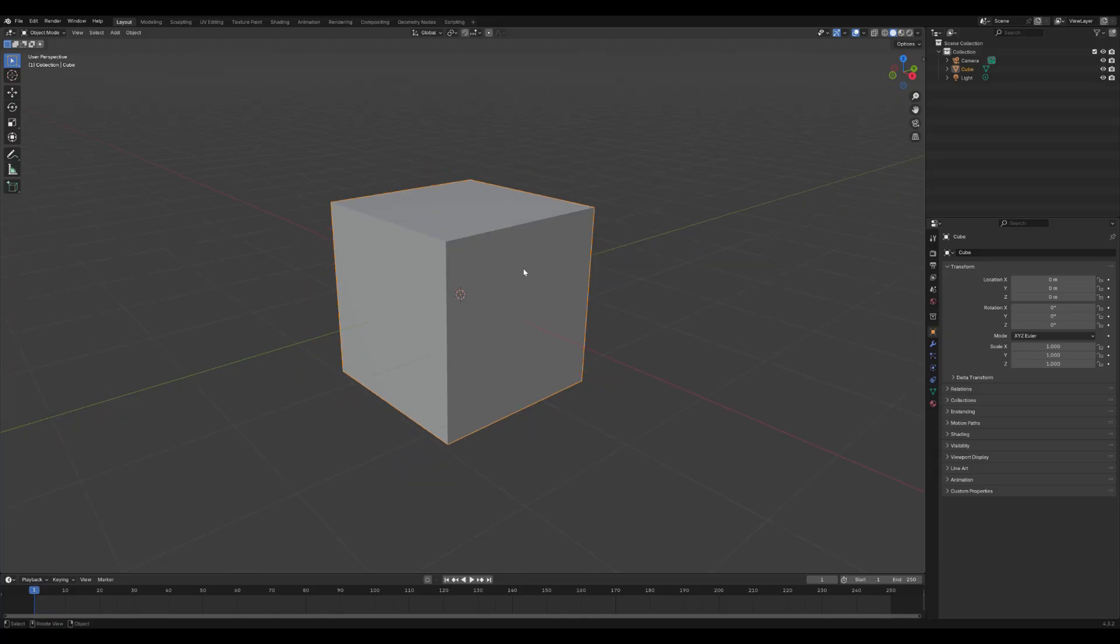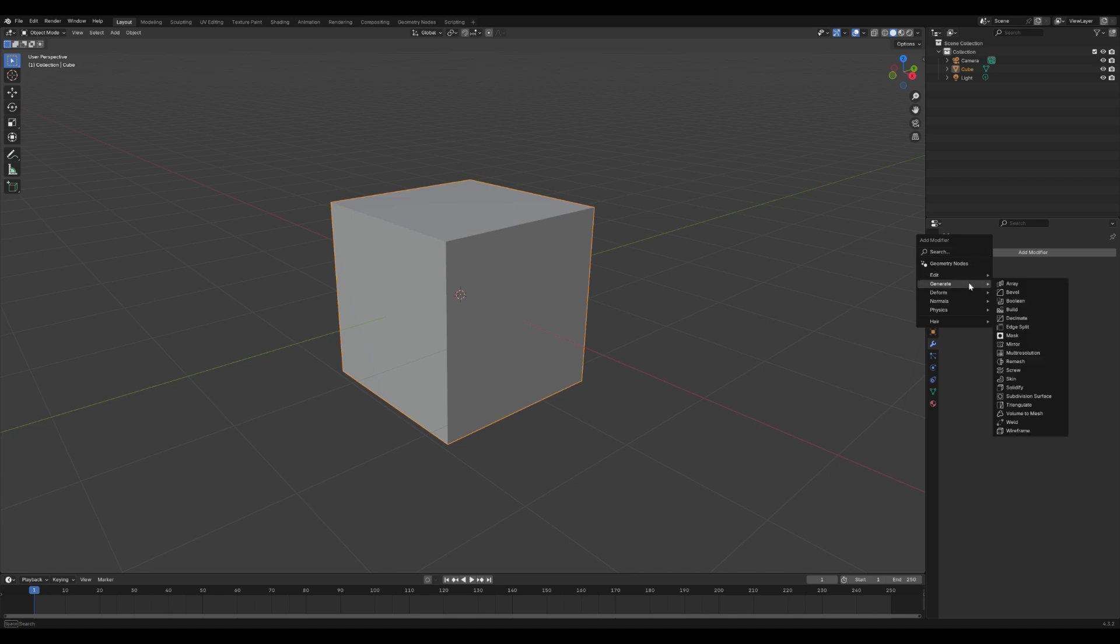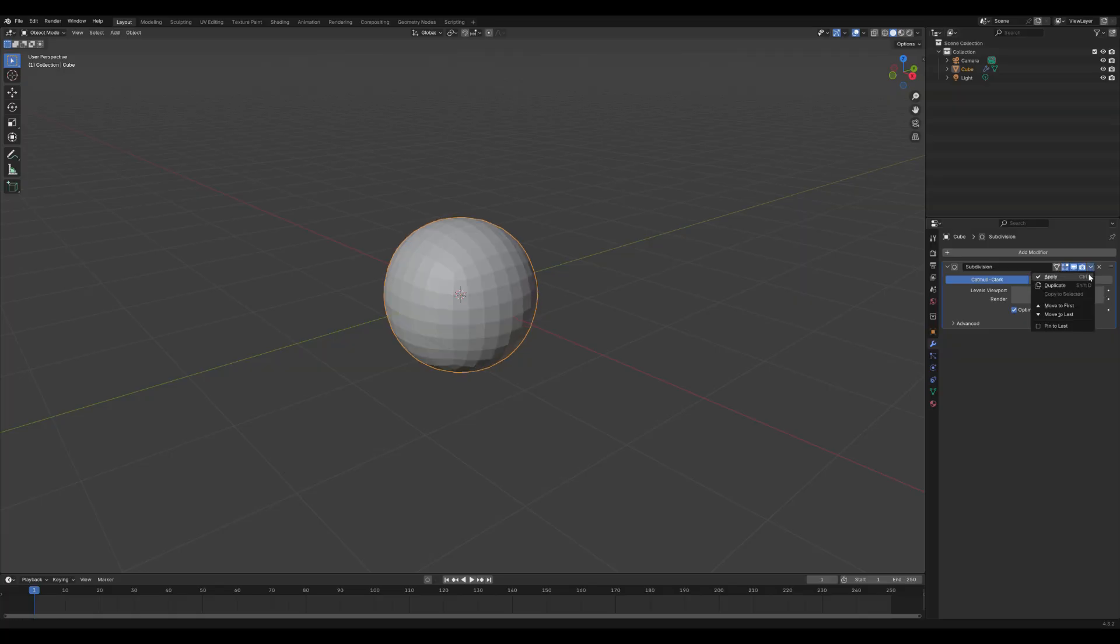Leave the default cube selected, then go to the Modifiers tab and add the Subdivision Surface Modifier. Set the level viewport to 3. After that, apply the modifier by clicking Apply.